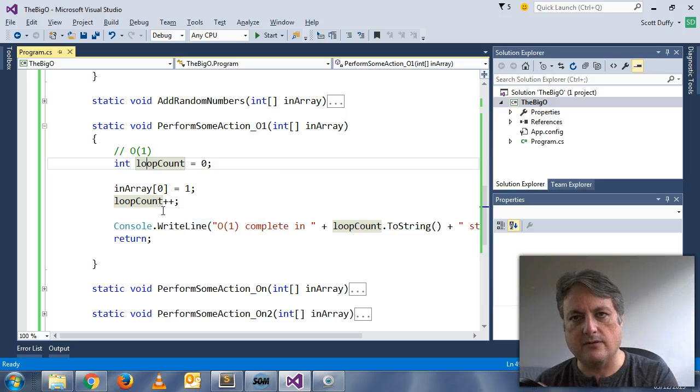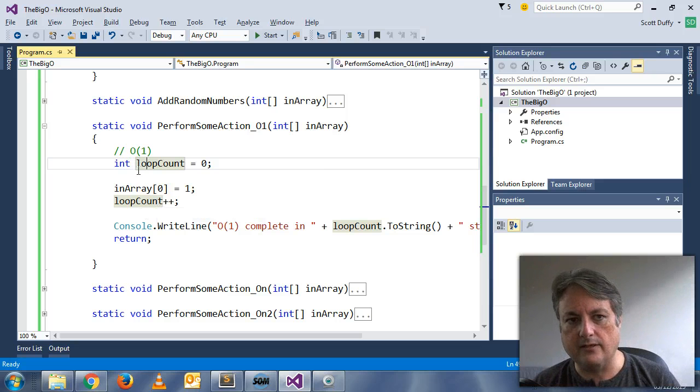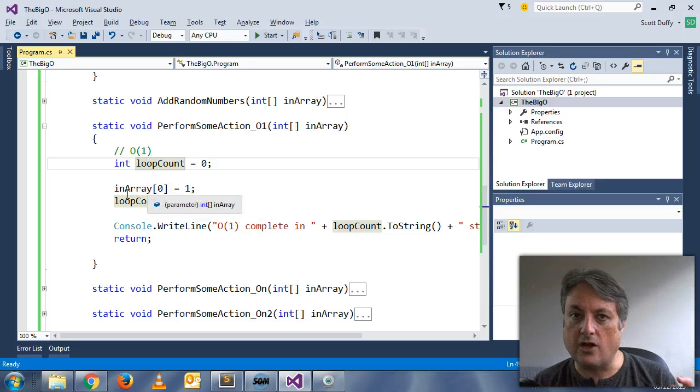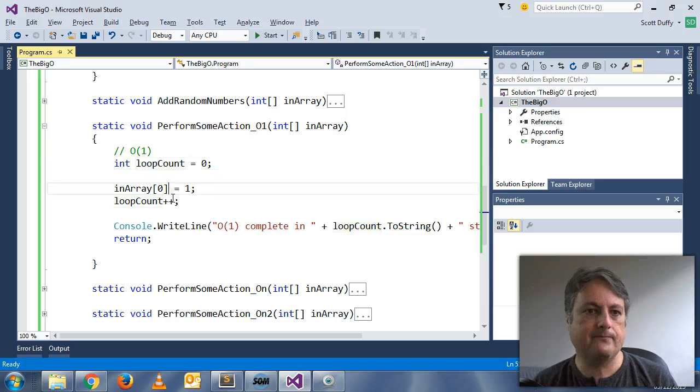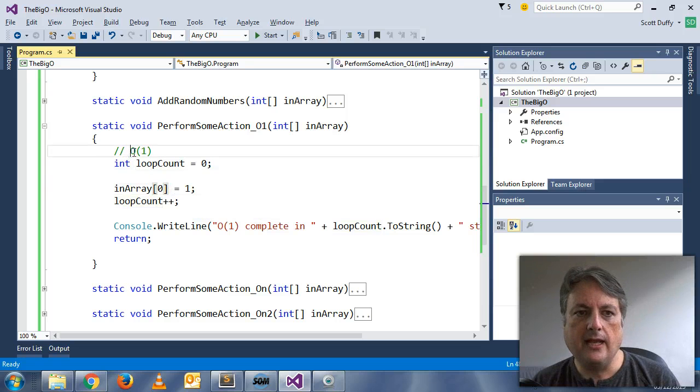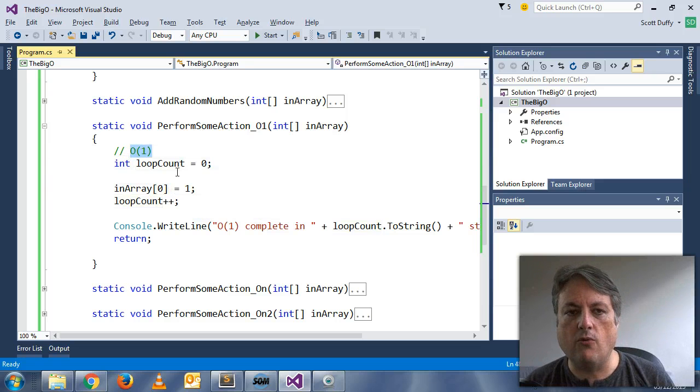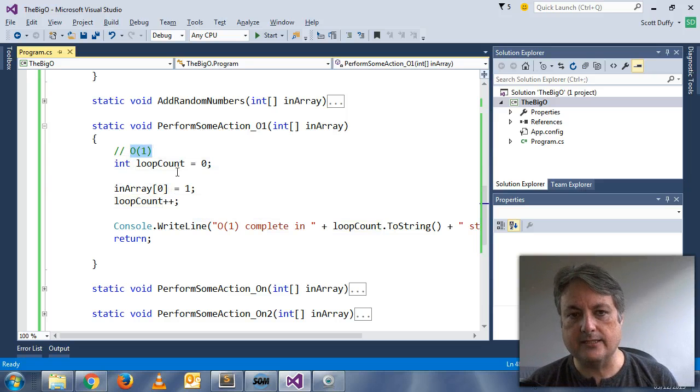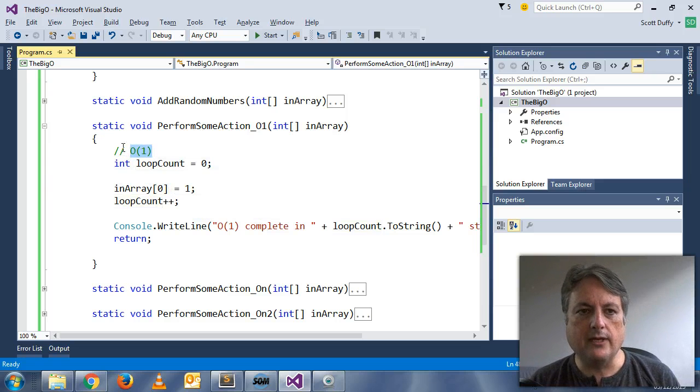10,000, 20,000, a million, 10 million. It's going to be constant time. And so that's what O(1) means.